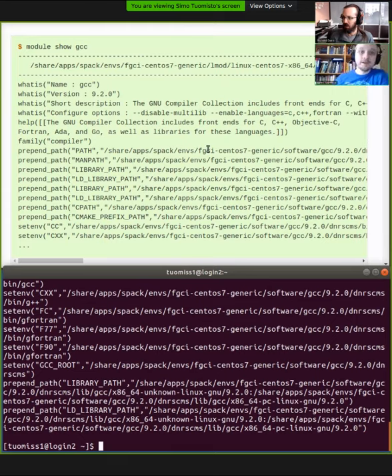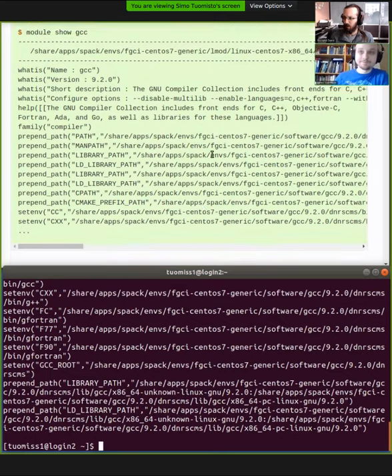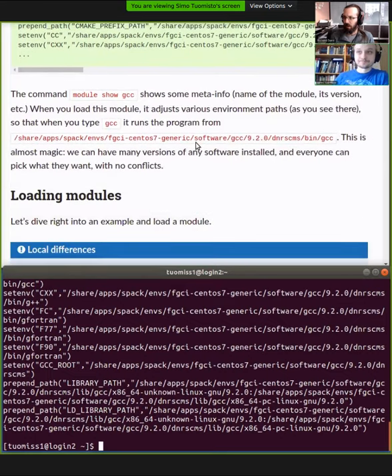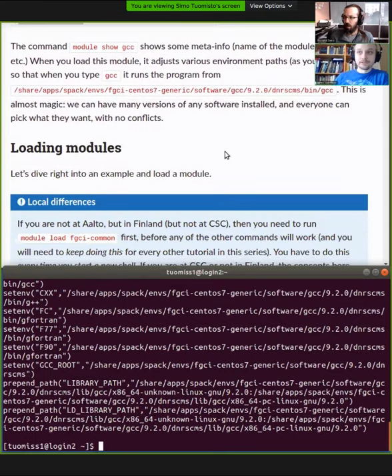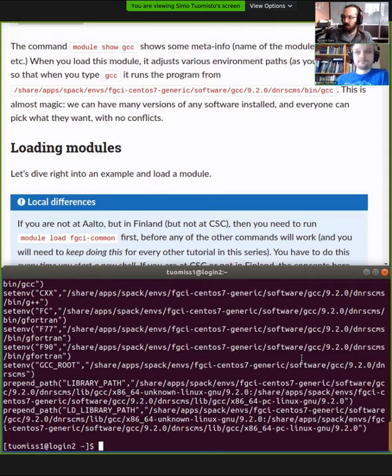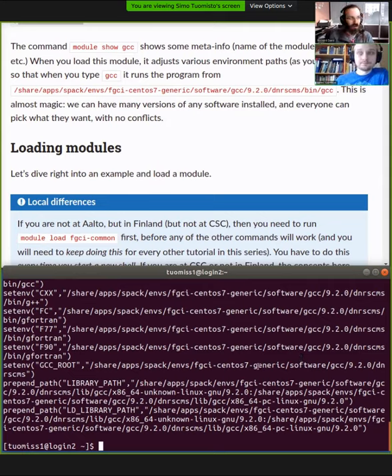It's not something you need to think about, but this is what basically happens underneath it. When you load a module, it changes your environment so that this software is now available in your environment. And that's why we talked about environment variables in the last shell course. When we're debugging stuff, we need to know about these variables, but otherwise you can sort of just hope it works and then ask us if it doesn't. And that's usually our problem.